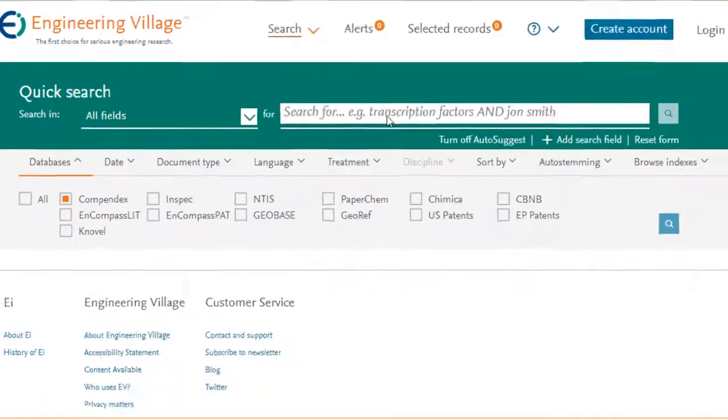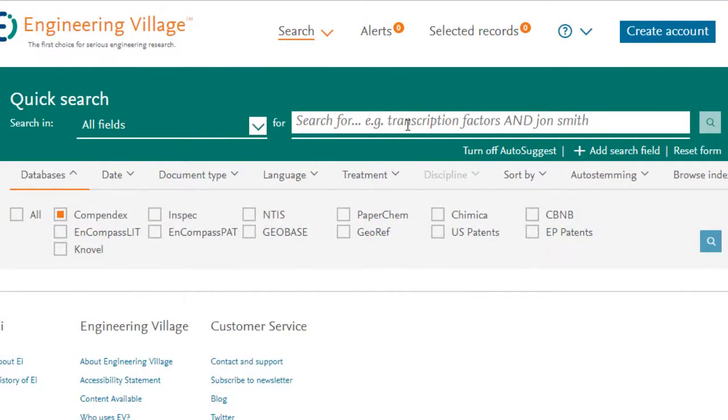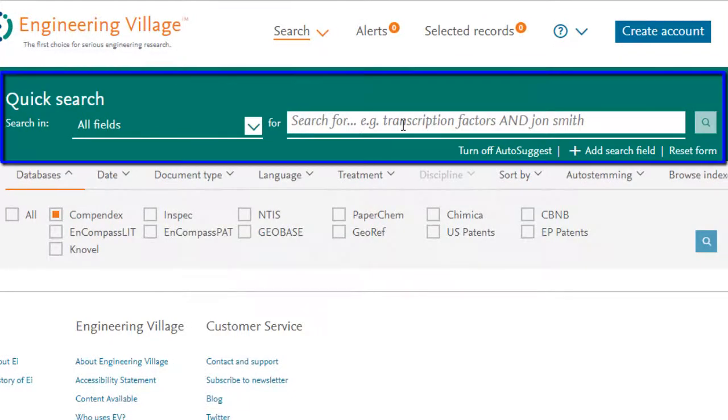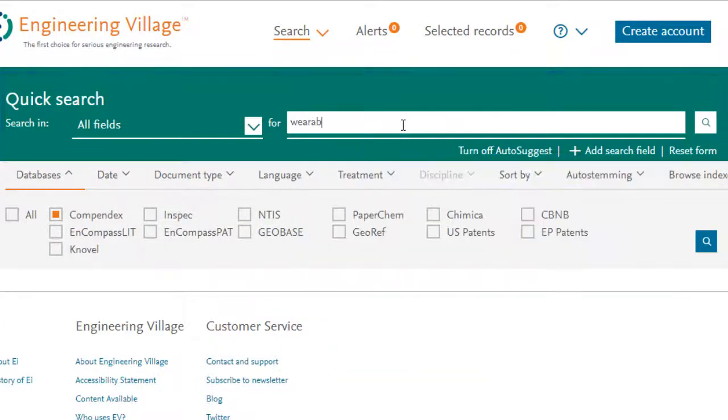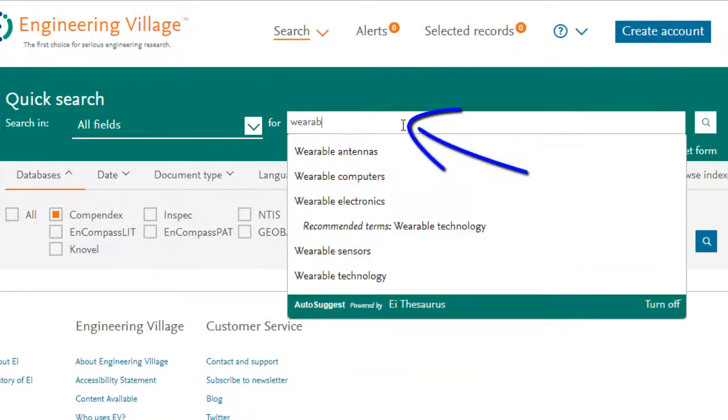The Engineering Village platform makes searching easy and intuitive with a single search box. Simply enter your search terms in the quick search box provided.